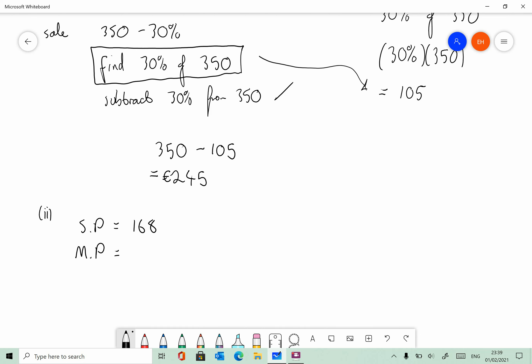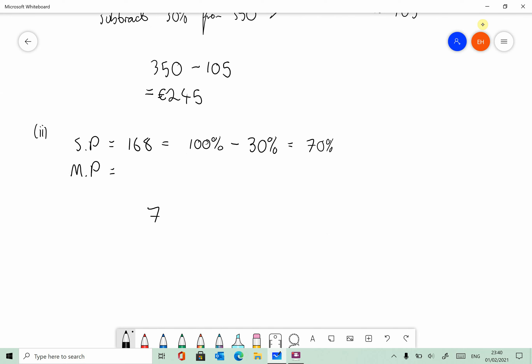We have to find the marked price. That's equal to 100% minus the sale discount, which is the same as 70%. It used to be 100%, and then during the sale it gets reduced by 30%. So that means the 168 is 70%. So 70% is 168. This question is asking us to find out what the 100% was — what is 100%?